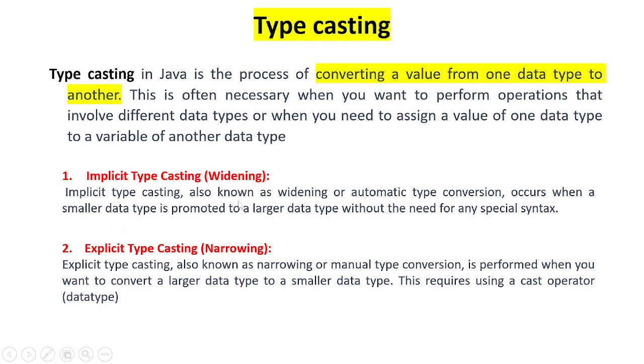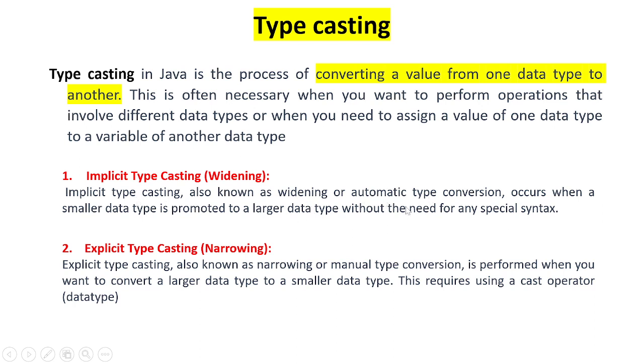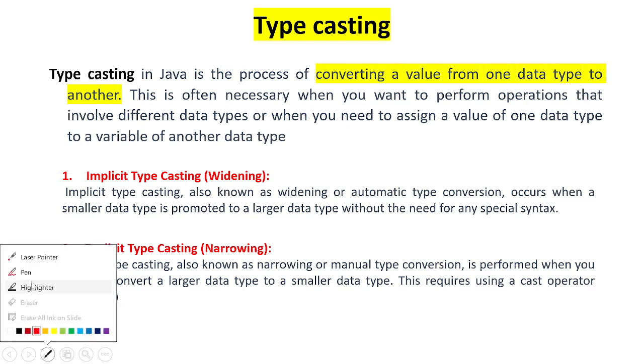Implicit is called widening, explicit is also called narrowing. So what is this widening and what is this narrowing? Implicit typecasting is also known as widening or automatic typecasting. What does automatic typecasting mean?